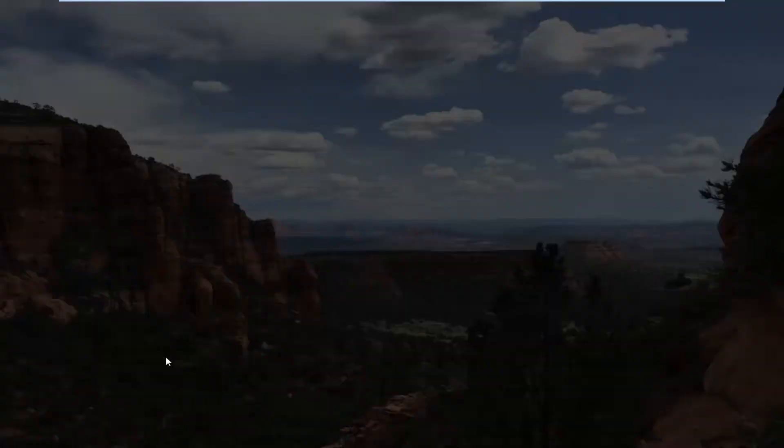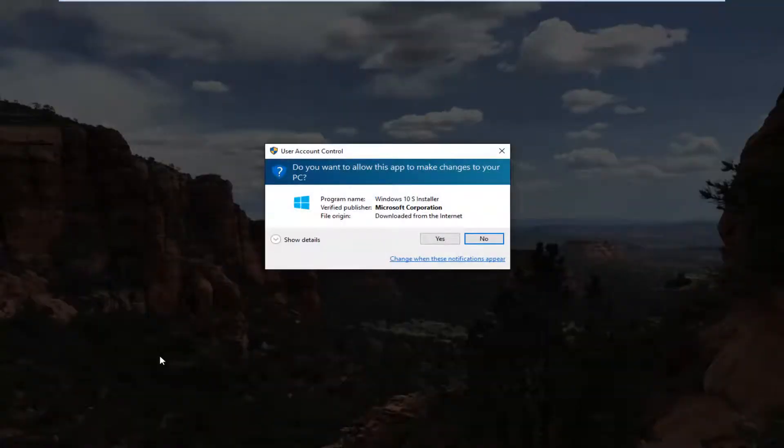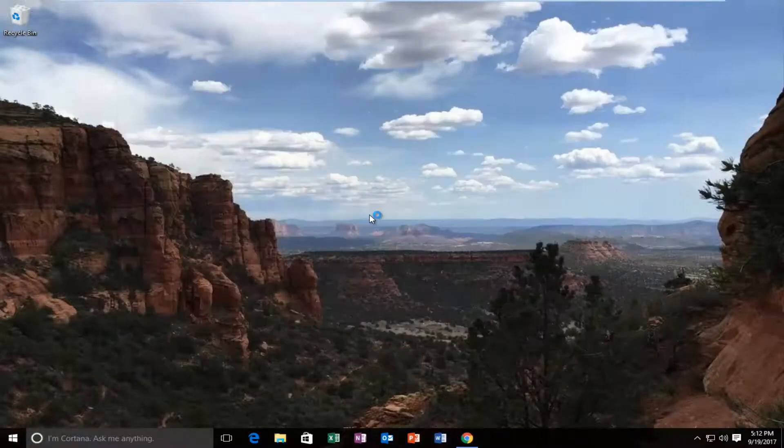This is going to basically follow the standard Windows 10 update procedure. You can see the program name, Windows 10 S installer, verify publisher. I'm going to click on yes here.